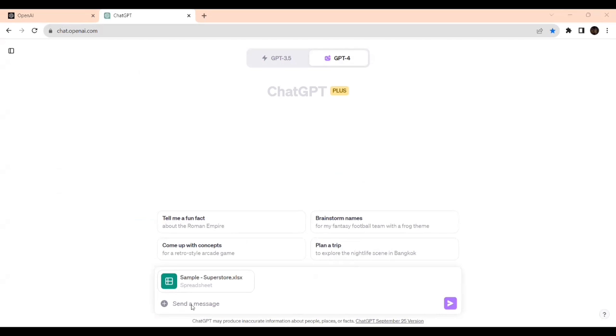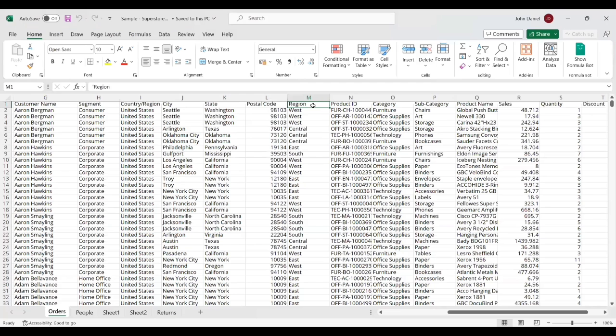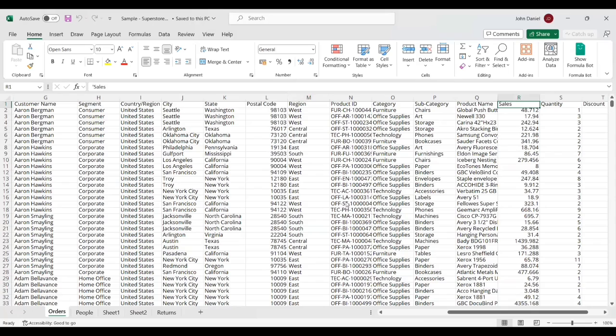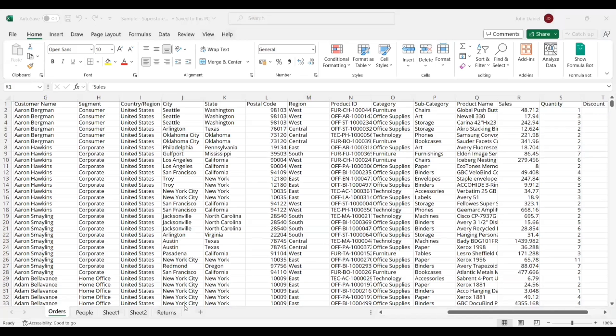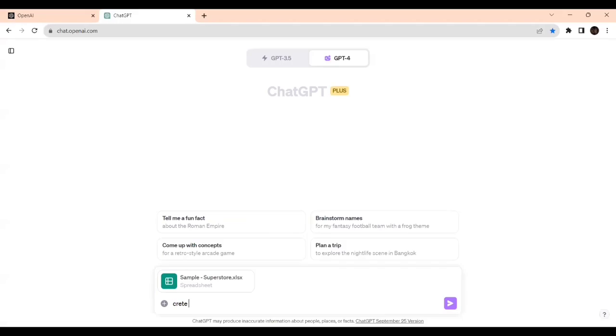So now we'll create a pie chart based on orders with the Region based on the Orders, and we'll see how it is with Order step, Region, and Sales. Now I'll be writing the prompt, just ordinary prompt engineering type.